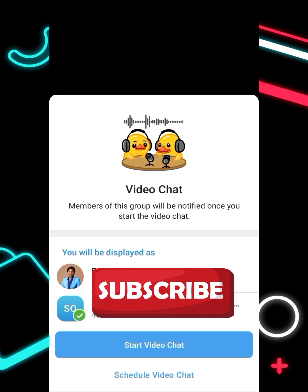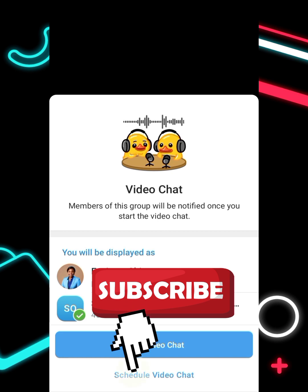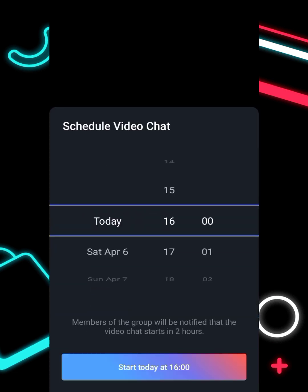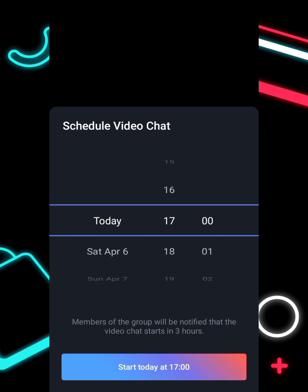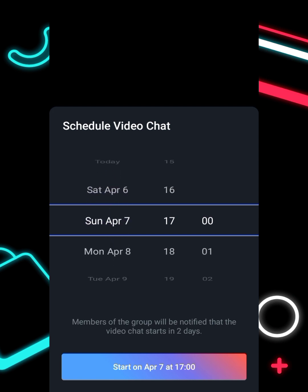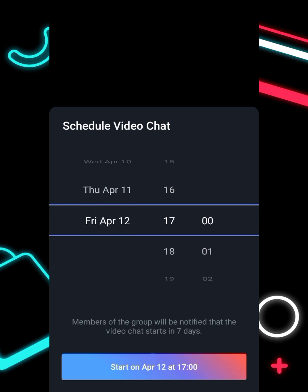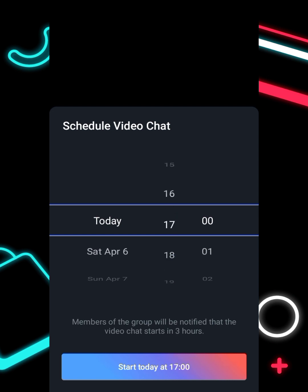Another thing: you can schedule your live stream. Click on 'Schedule Video Chat,' choose the date you want to go live, and set the time.